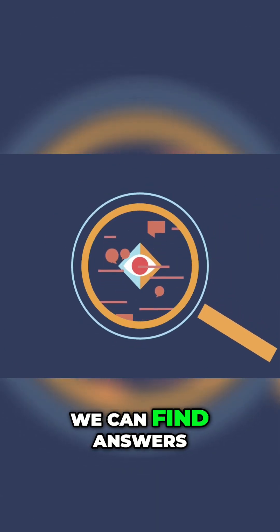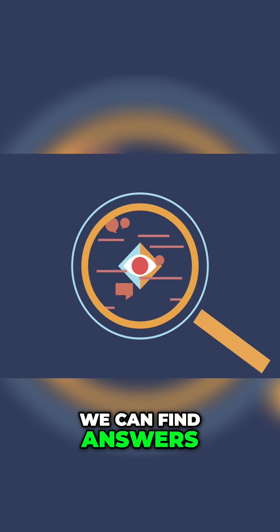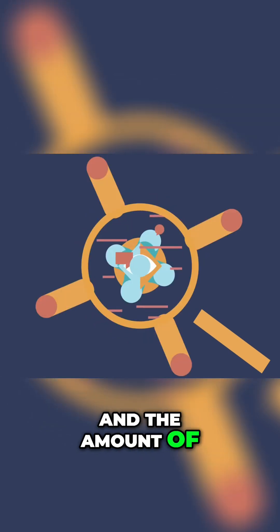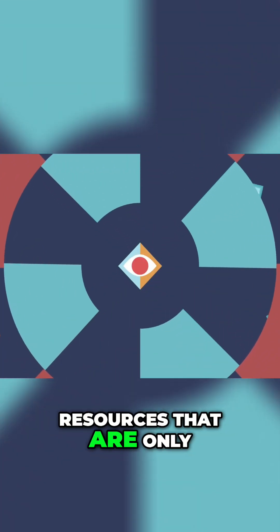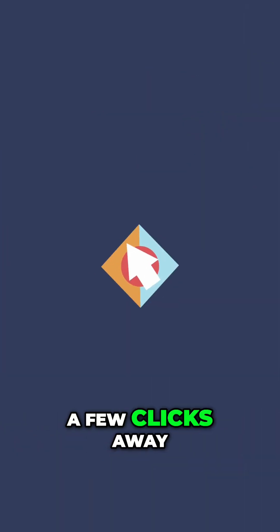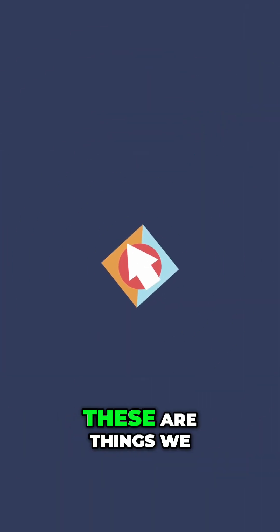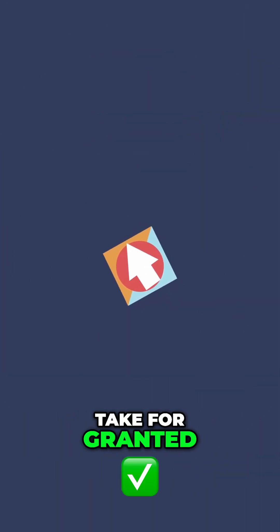The speed at which we can find answers, and the amount of resources that are only a few clicks away, these are things we take for granted.